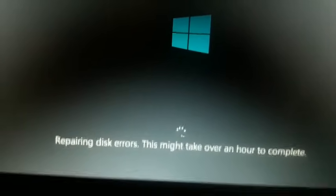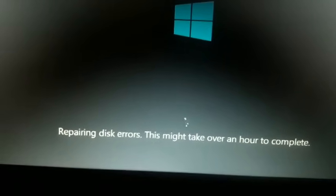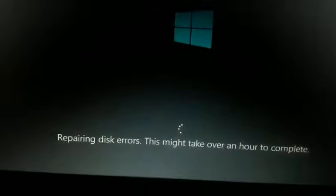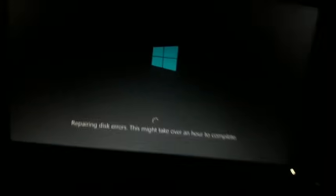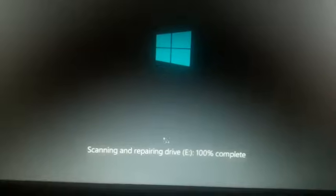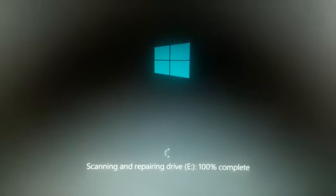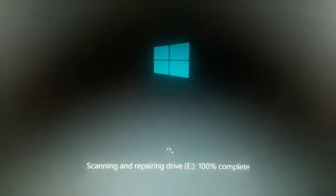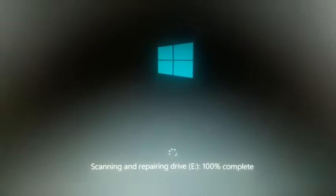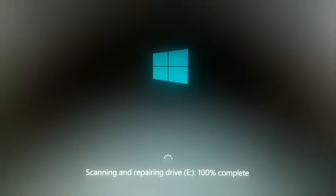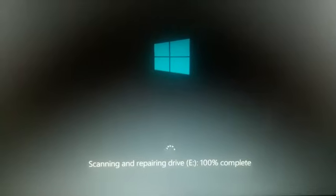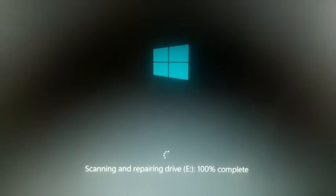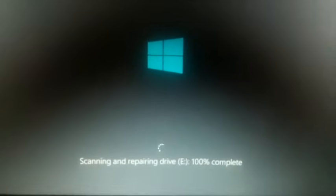Again I restarted the PC. Then a new window of scanning and repairing drive. First it was stuck on 68% for a long time, then it went to 100% and stuck. Again auto restarted, then back to repairing disk errors and kept loading.